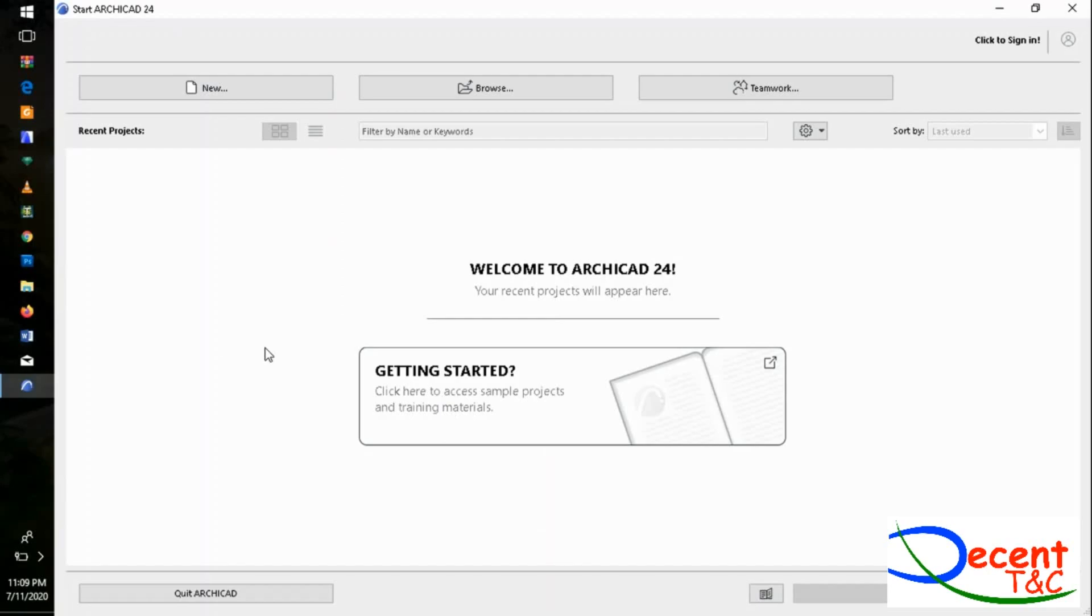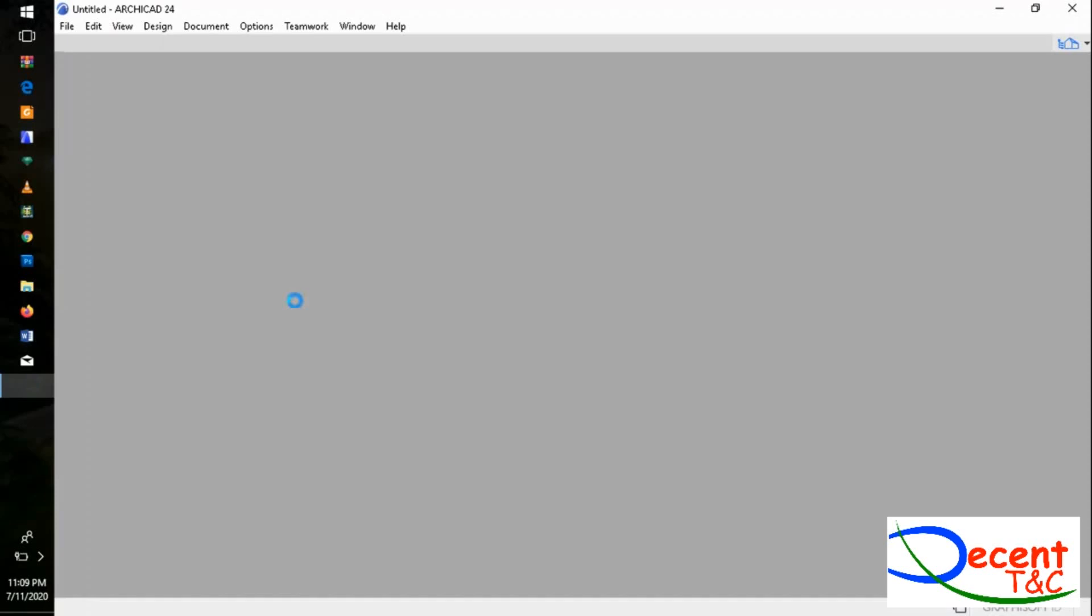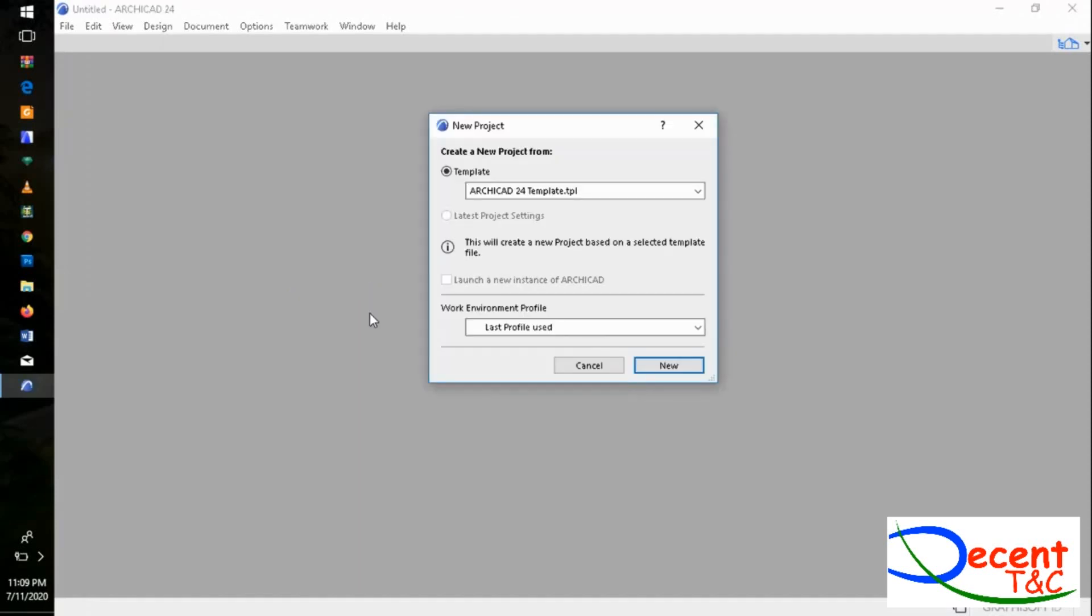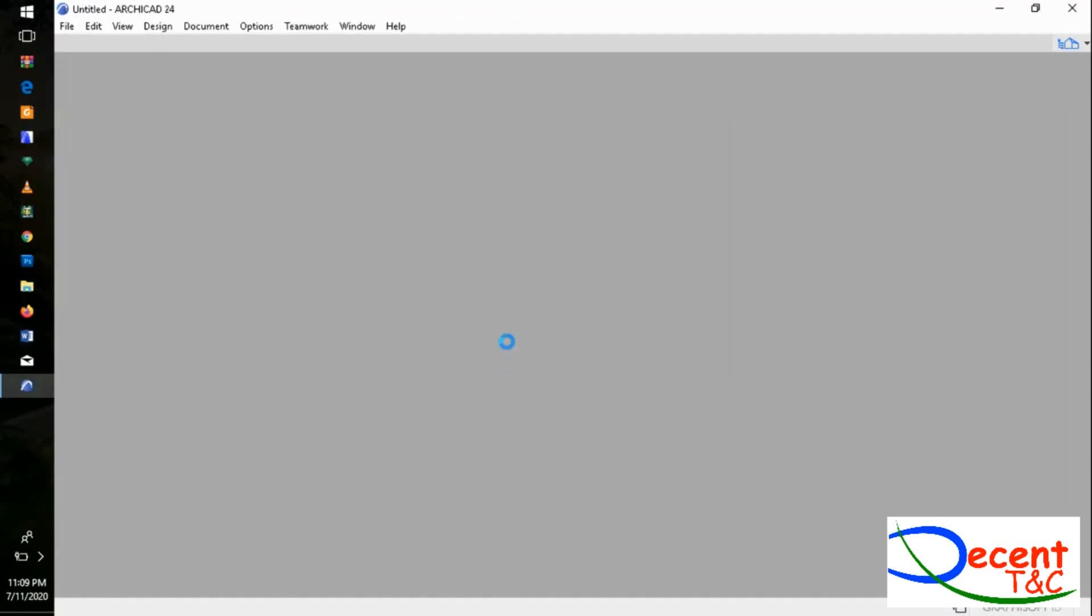Welcome to ArchiCAD 24. Browse the sample projects for training or for your new project. Let's go to New, then create new project, and start our project.